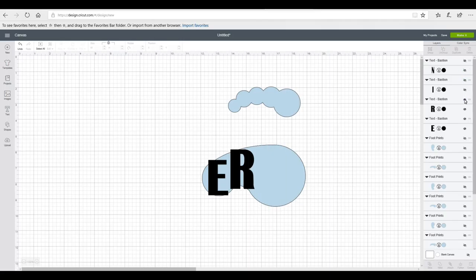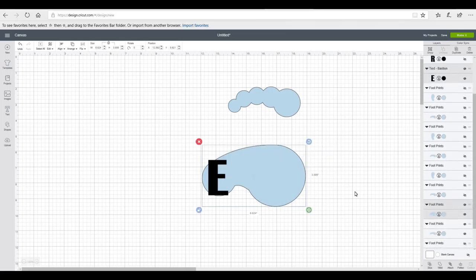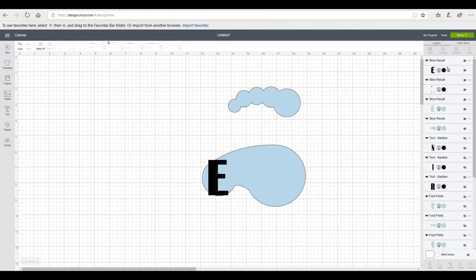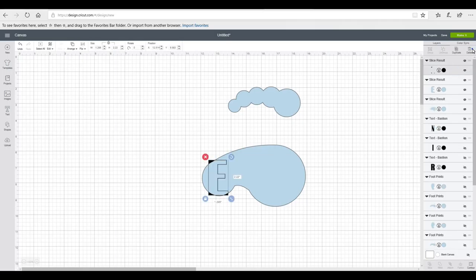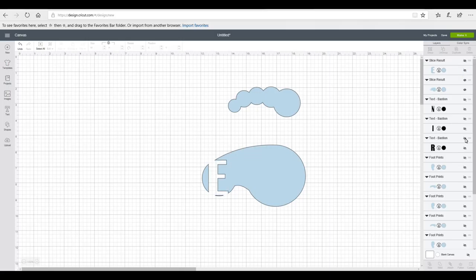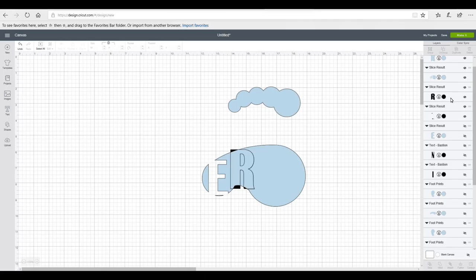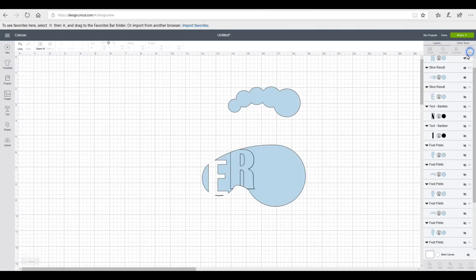You do want them overlapping slightly but not too much, because you don't want to lose too much of your letters. You only want them to slightly overlap your shape but also follow the shape as much as possible. Once you're happy, you're going to hide your letters except for the first one, then highlight all and slice. You'll see two black layers and a blue letter — completely delete the two black layers and hide your blue letter.